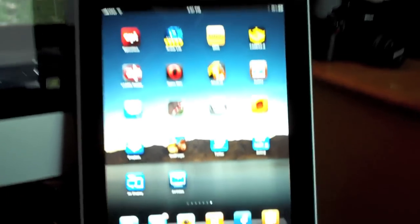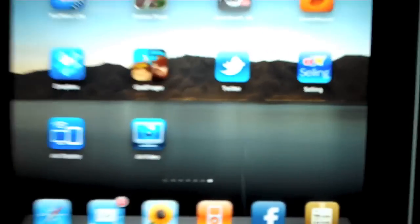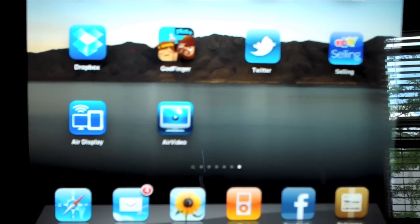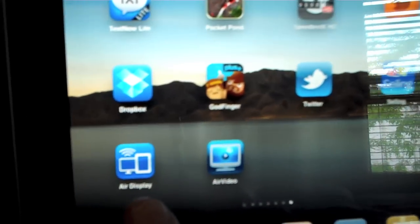Now the first thing you'll have to do is install an app called AirDisplay. And you can get this from the iTunes store. Once you've installed AirDisplay, go ahead and launch it.